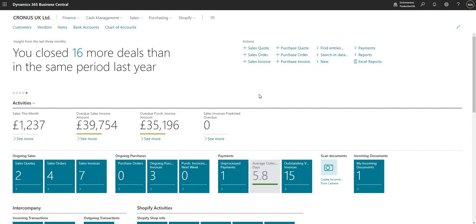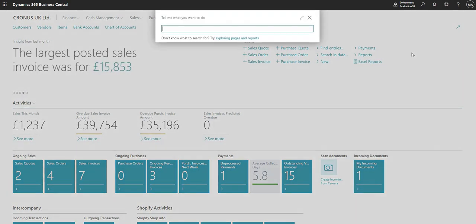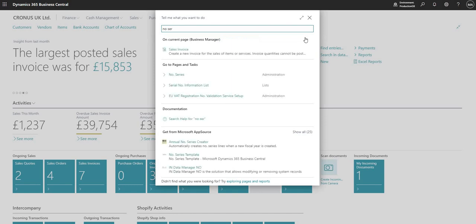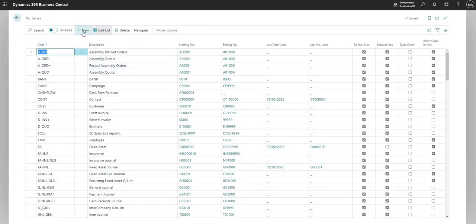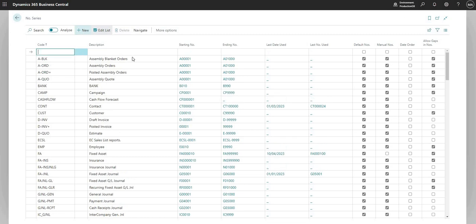What do we do in order to set up a numbering sequence? I'm just going to use the search function here to search for a page called Number Series. On the Number Series page, I'm just going to add a new record. I'll call it PO NEW.